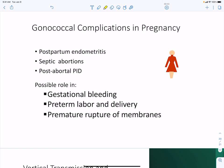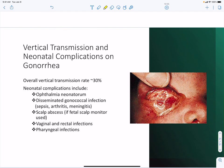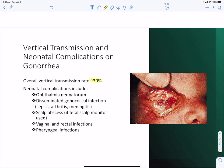Complications associated with pregnancy include postpartum endometritis, septic abortions, and post-abortal pelvic inflammatory disease. Gonorrhea can contribute to gestational bleeding, preterm labor and delivery, and premature rupture of membranes. Vertical transmission to neonates occurs at a rate of about 30% mother-to-child, leading to eye infections, disseminated gonococcal infection, sepsis, arthritis, meningitis, scalp abscesses, vaginal or rectal infections, and pharyngeal infections in the newborn.